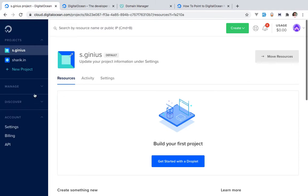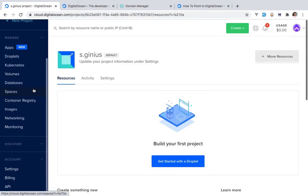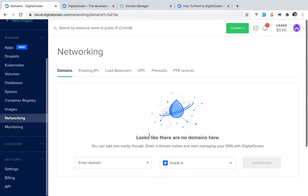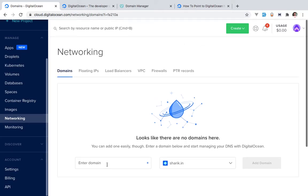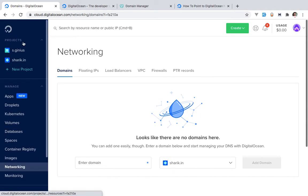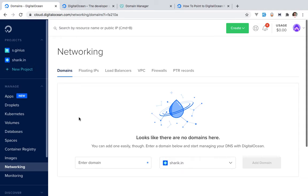In the Manage section there is a Networking section. Go to Networking and put in the domain you want to add. In the Projects section, you can see you can cluster or group servers and functionality together so that you can have one group for one project.